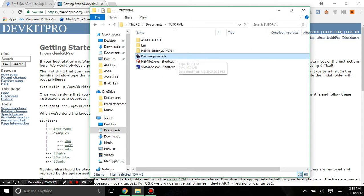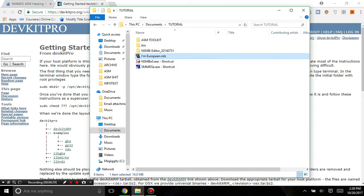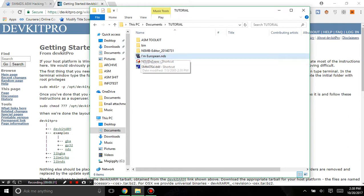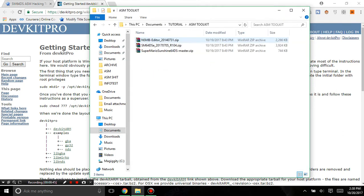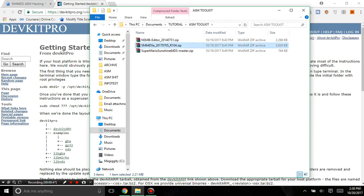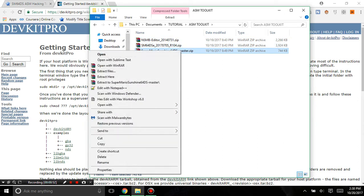It has to be European, not US version 1, not US version 2, not Korean, but European. Otherwise this tutorial won't work. You can't use US version 1, sorry, you just can't. Let's get started. In the ASM toolkit we have the New Super Mario Bros editor and this thing here, and I'm just going to copy this into this tutorial folder.